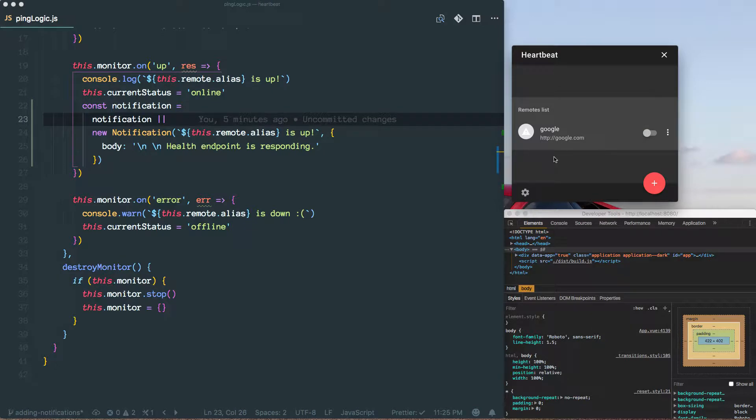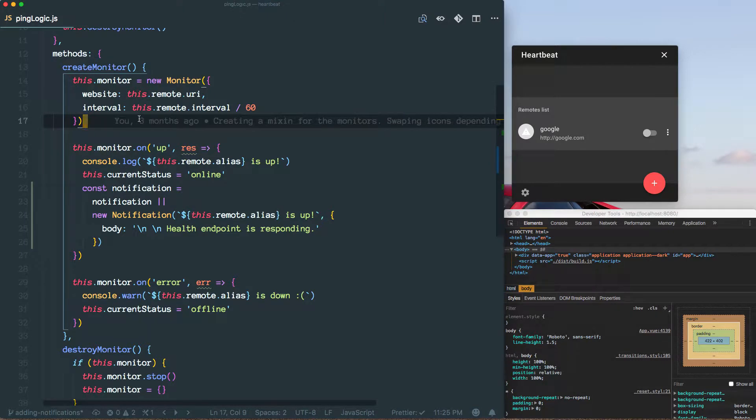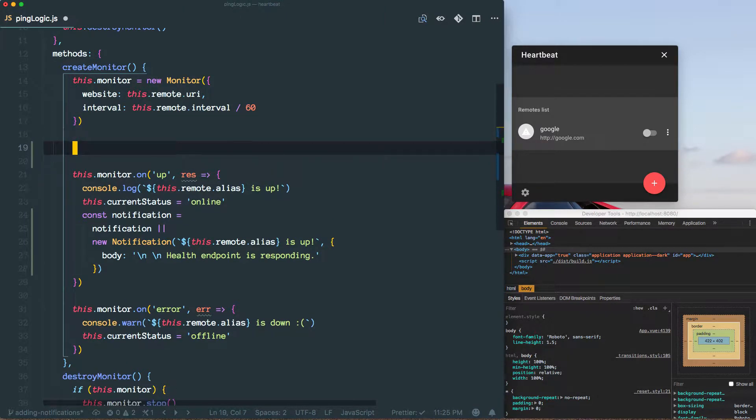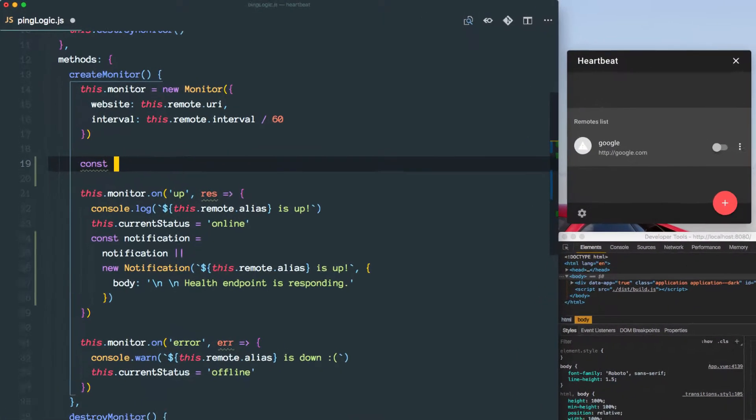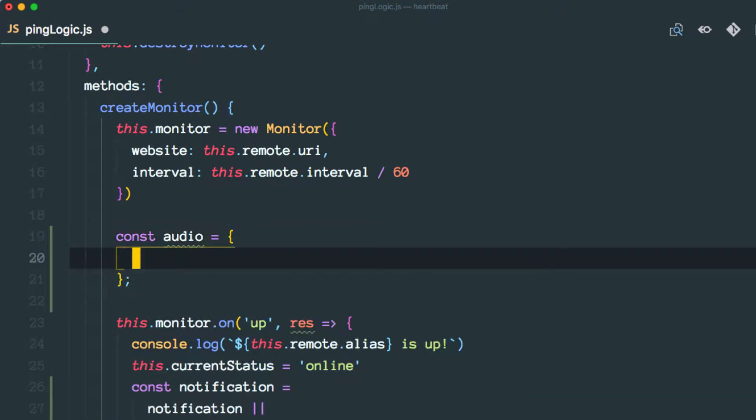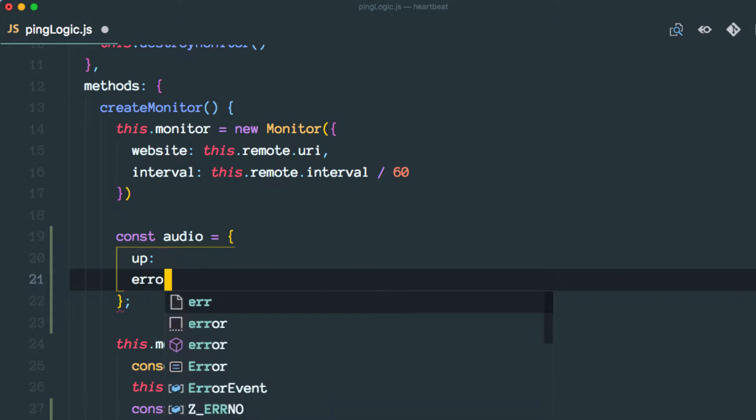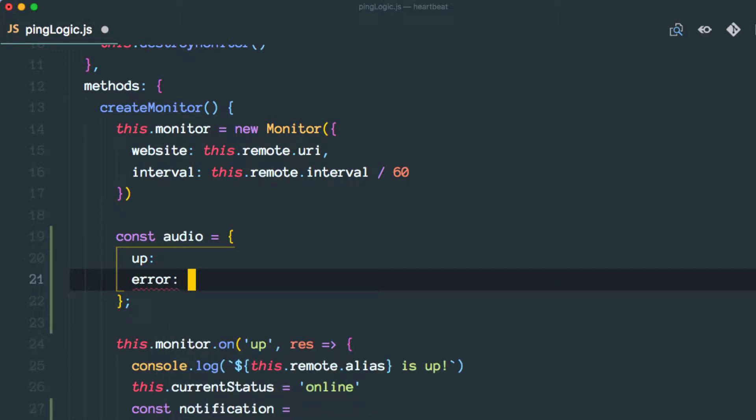Let's go ahead and firstly create a constant out here. Let's call it an audio object and we'll have two different types of audio: up and error.